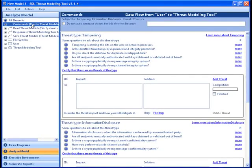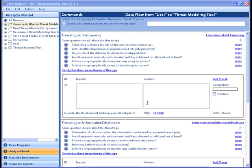Note that you can filter threats by specific data flow diagram elements by selecting them in the Elements window on the left-hand side of the tool. On the right-hand side of the window, you see all the threats that correspond to the commands data flow diagram element. For each threat, you need to provide a description of how the threat impacts the application feature, as well as describe the solution that will be used to mitigate the specific threat.